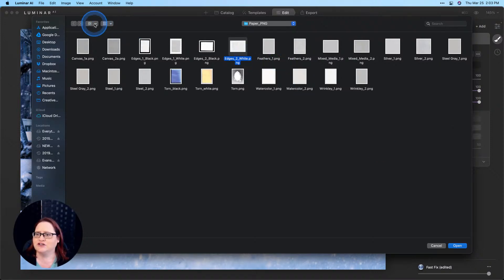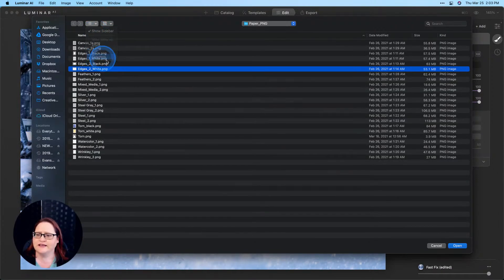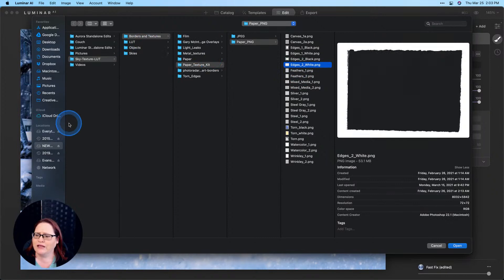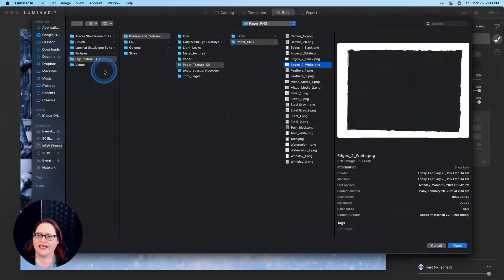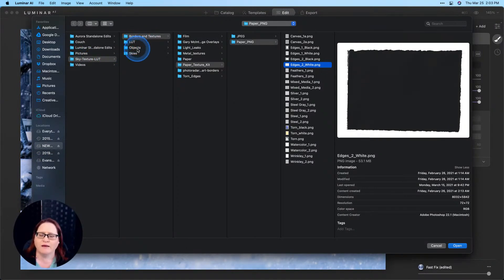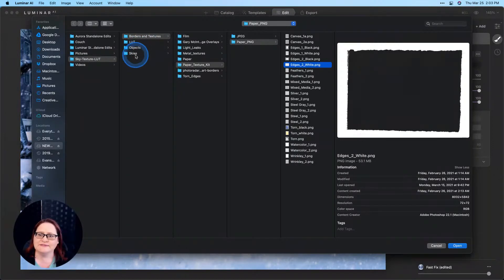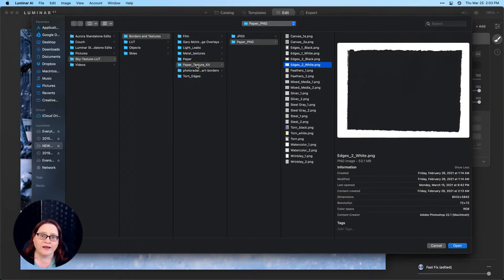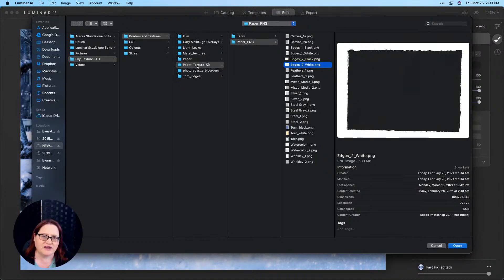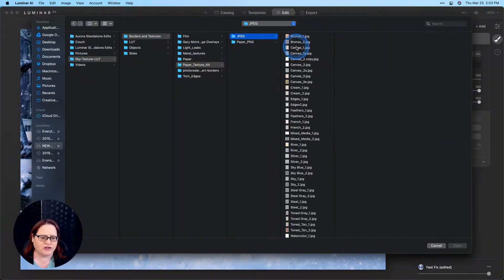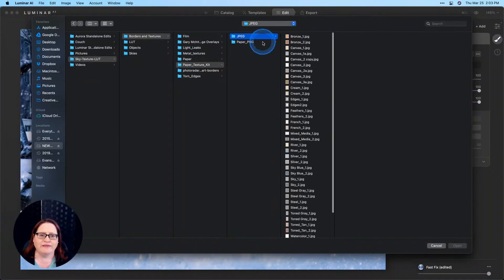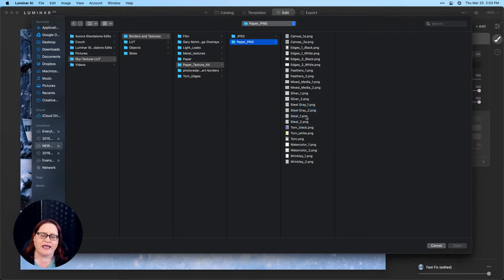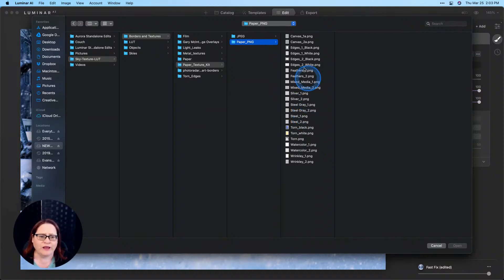So I am in here in my folder. Let me show you really quick. I have a folder here called sky texture LUT. Inside of this I have borders and textures, LUTs, objects which I can use with AI augmented sky and some skies. Here in our borders and textures we have the paper texture kit. Inside this folder I have some JPEGs and then we also have these paper PNGs and what's special about these is that they have a transparency and when you load it into Luminar you can actually see through it. So that's what I'm using today.